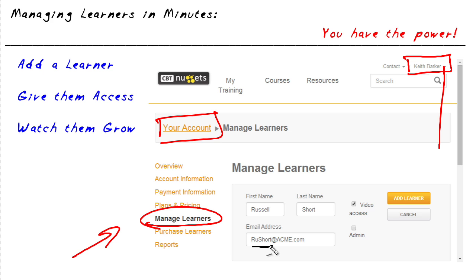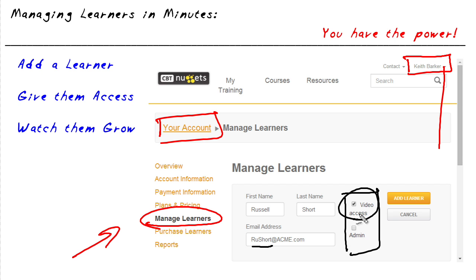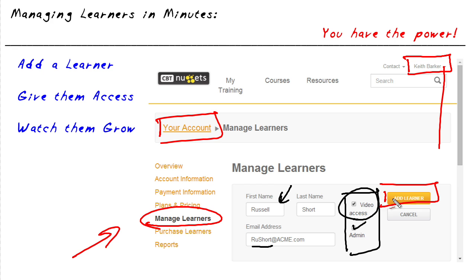He hates giving out his email because people always take offense, like, you asking me if I'm short? No, that's my email — RU.Short. In any event, the other thing we'd want to do is go ahead and enable him for access to videos simply by checking this checkbox. We could also check the checkbox for admin and make Russell an administrator, so he could go in and add additional users up to the number of licenses that we have. Then our last step is to click on the add learner button, and it all happens automagically. Russell will be sent an email indicating that he has got an account at CBT Nuggets, and he'll click on a link to set up his password and then he is off to the races.